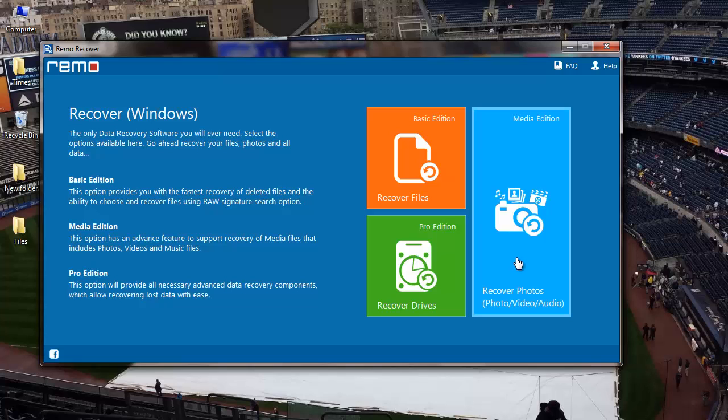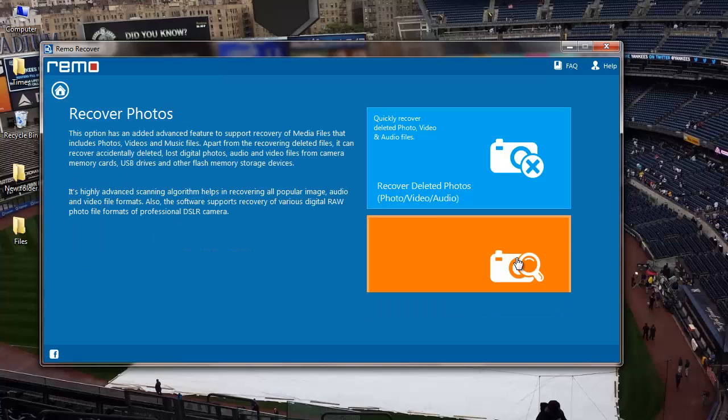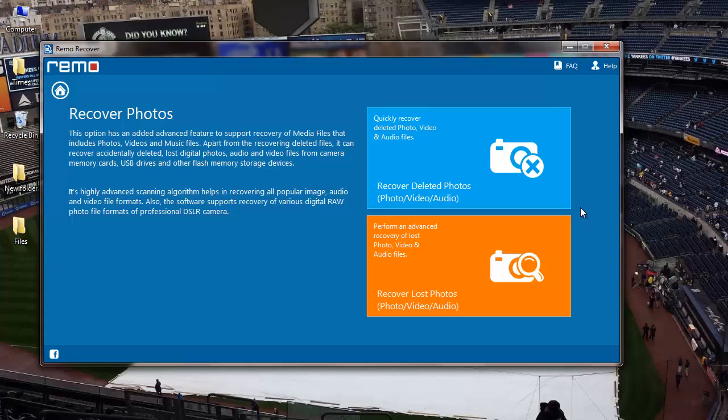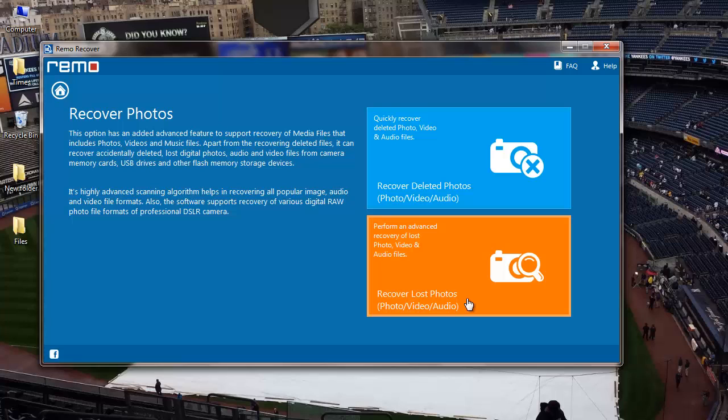I'll click on this and on the next screen I get two more options, Recover Deleted Photos and Recover Lost Photos. Since I am recovering deleted photos, I'll click on the Recover Deleted Photos option that I see here.